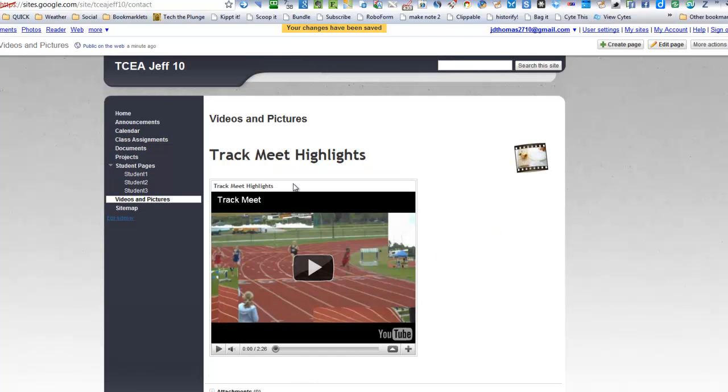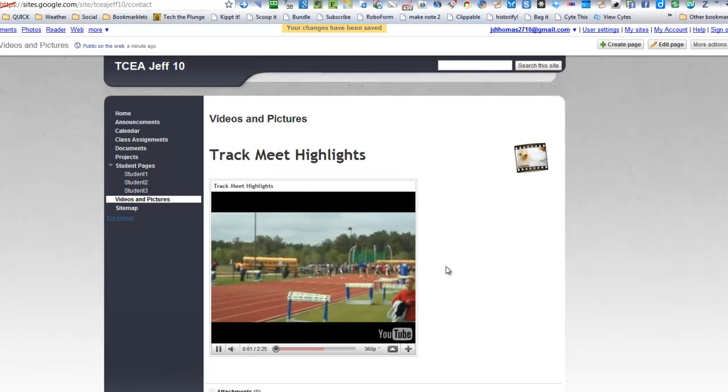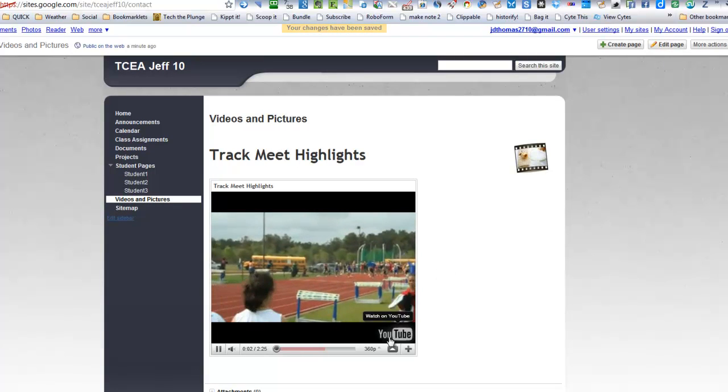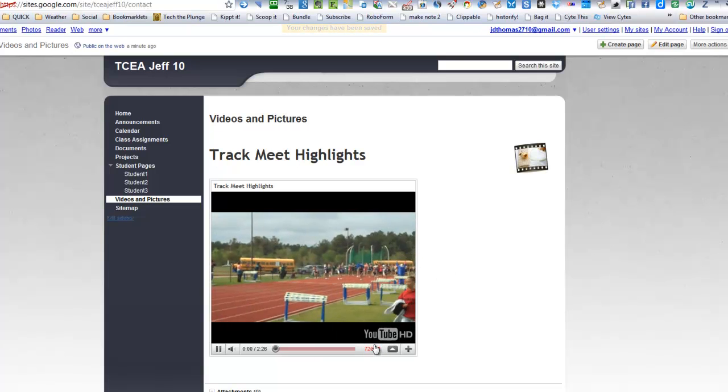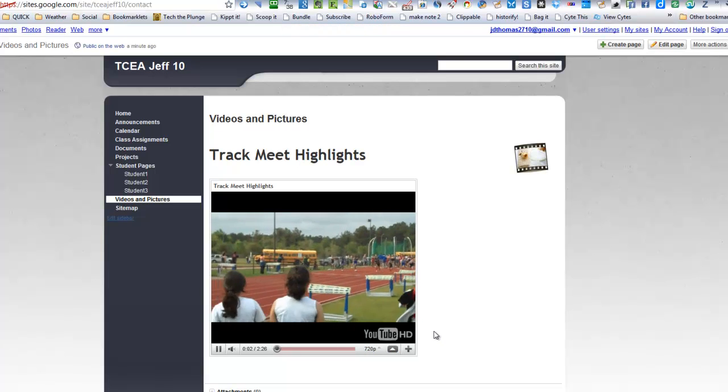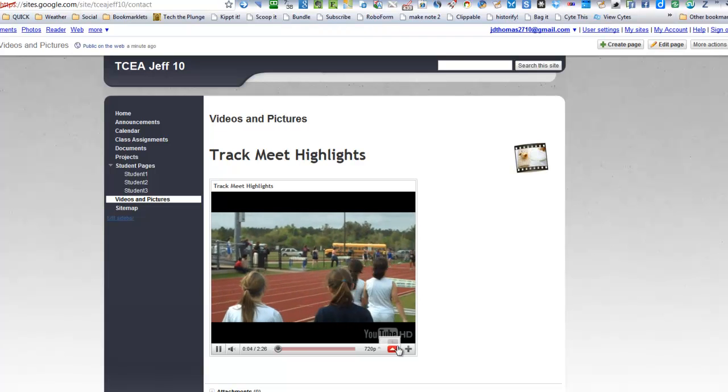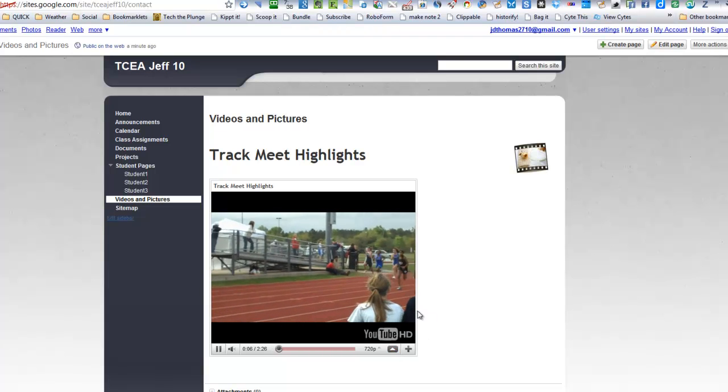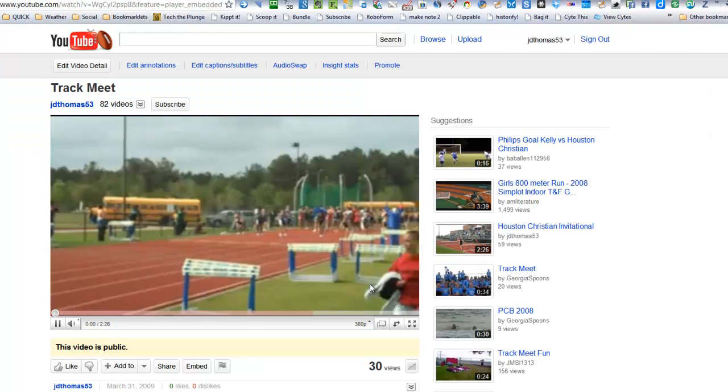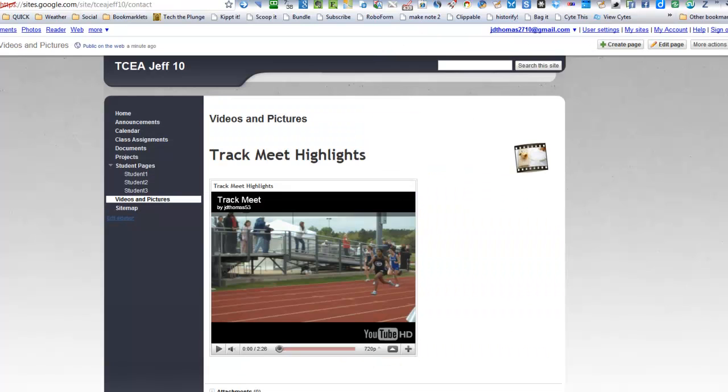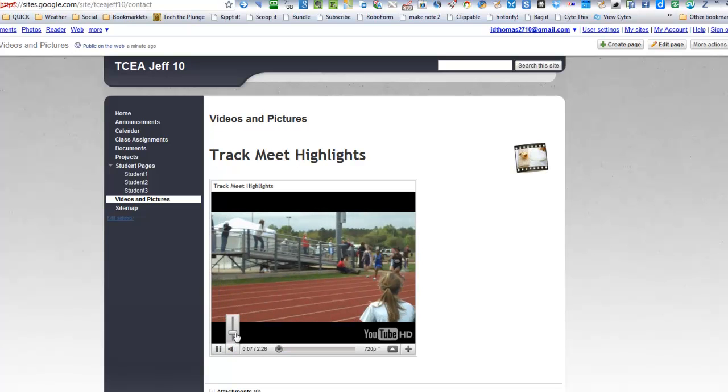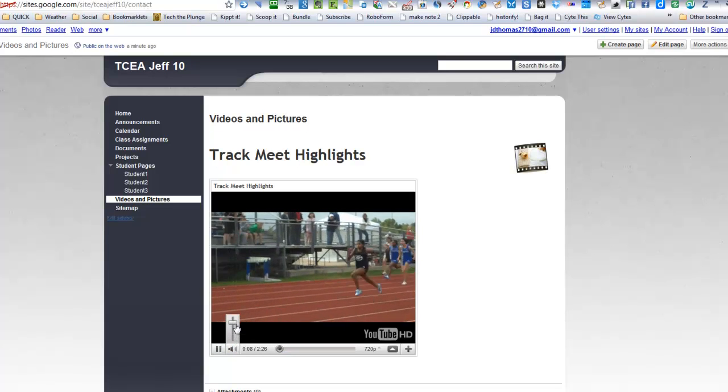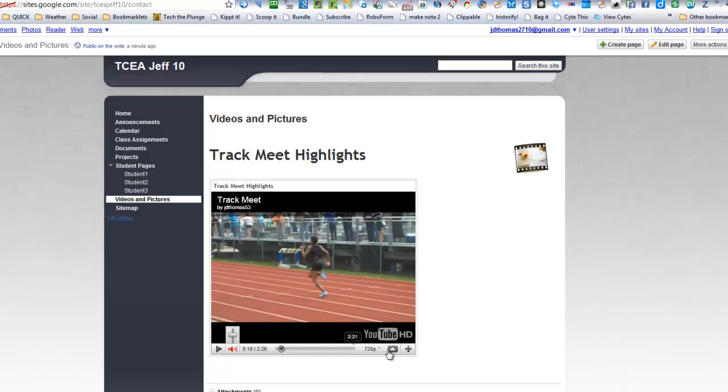And there I've got Track Meet Highlights. I can change the resolution to 720. And so I've got the Track Meet. If I click on YouTube, it takes me right to that video. So right within your page, you've got something that's highlighted in your class.